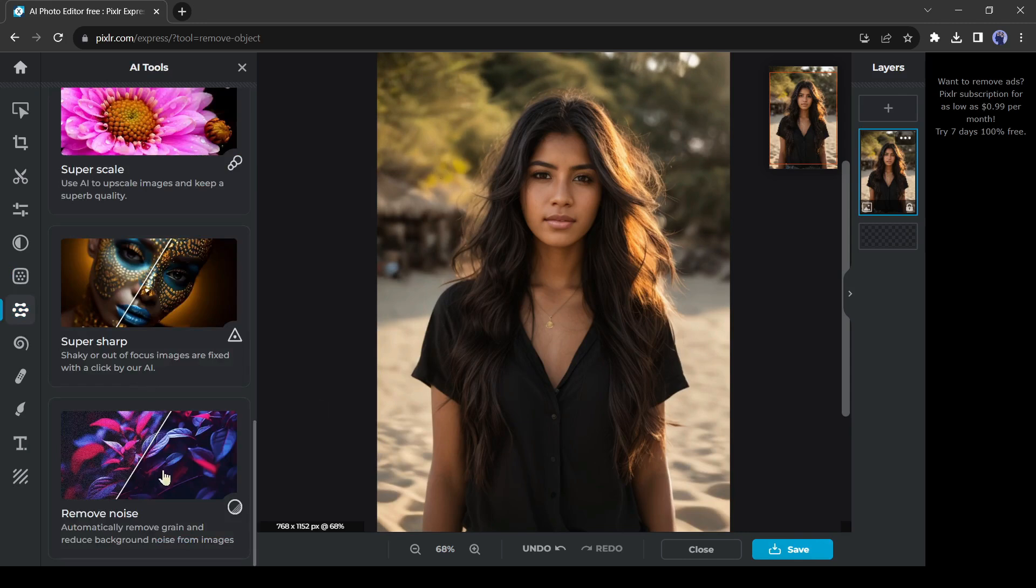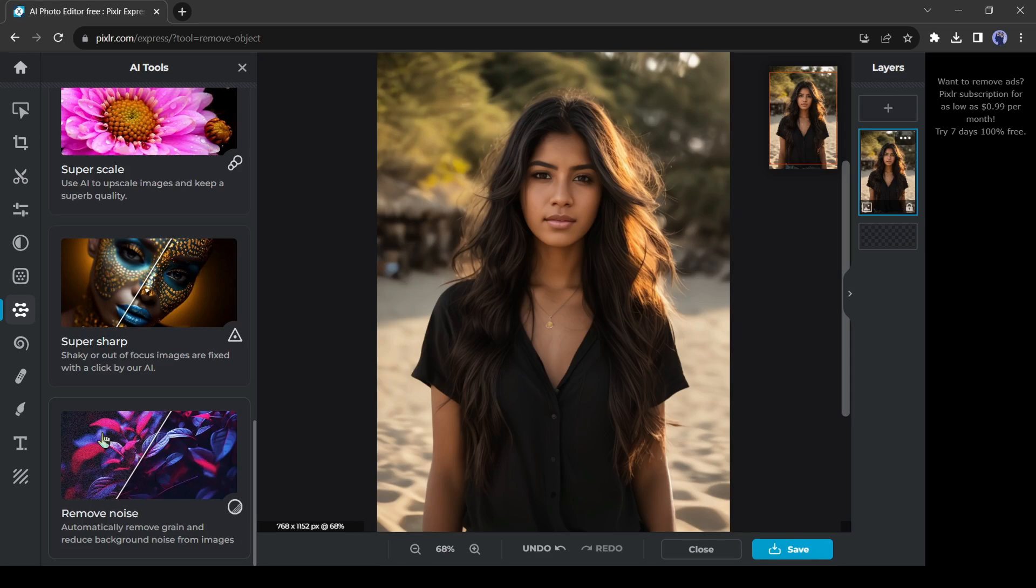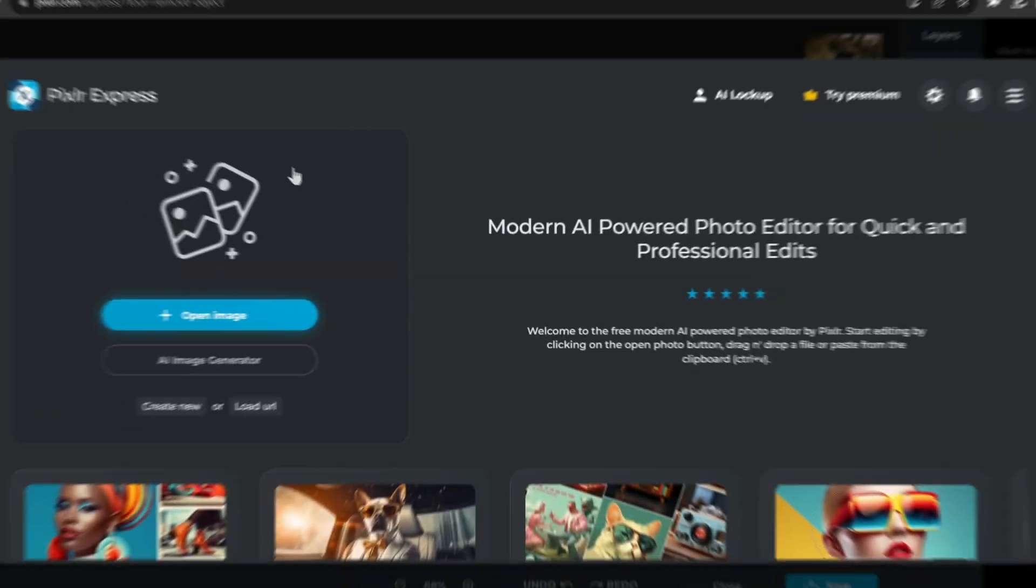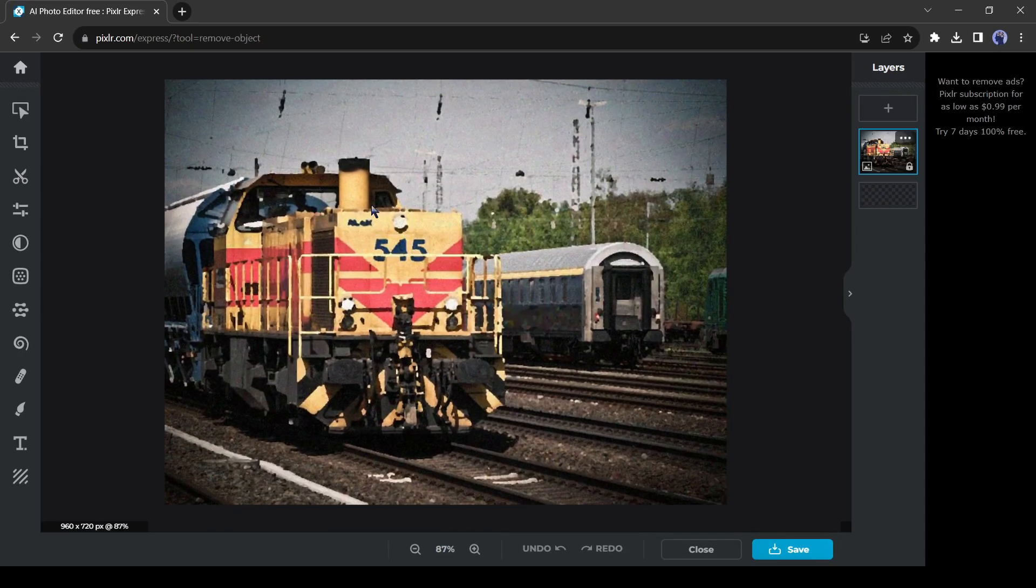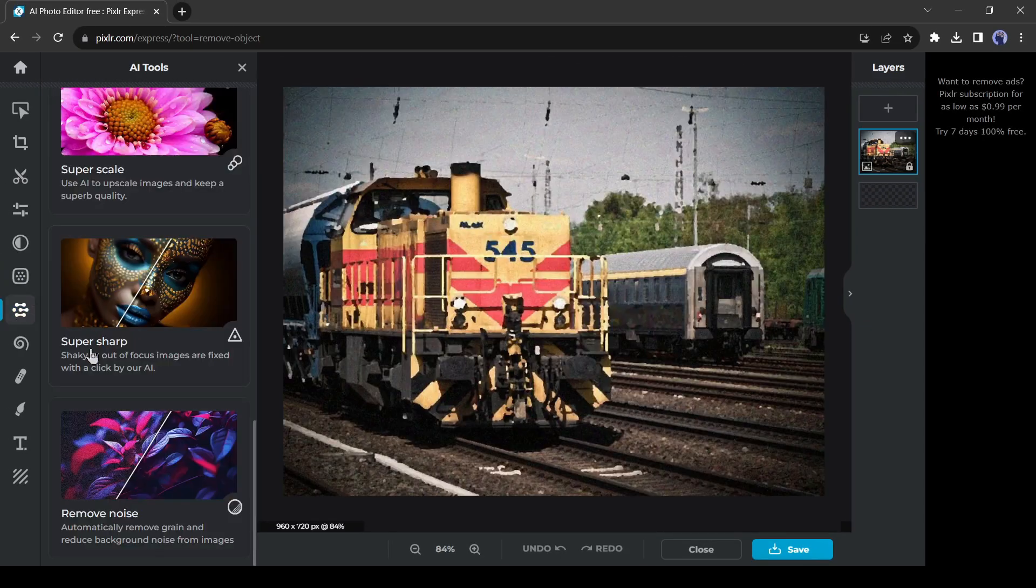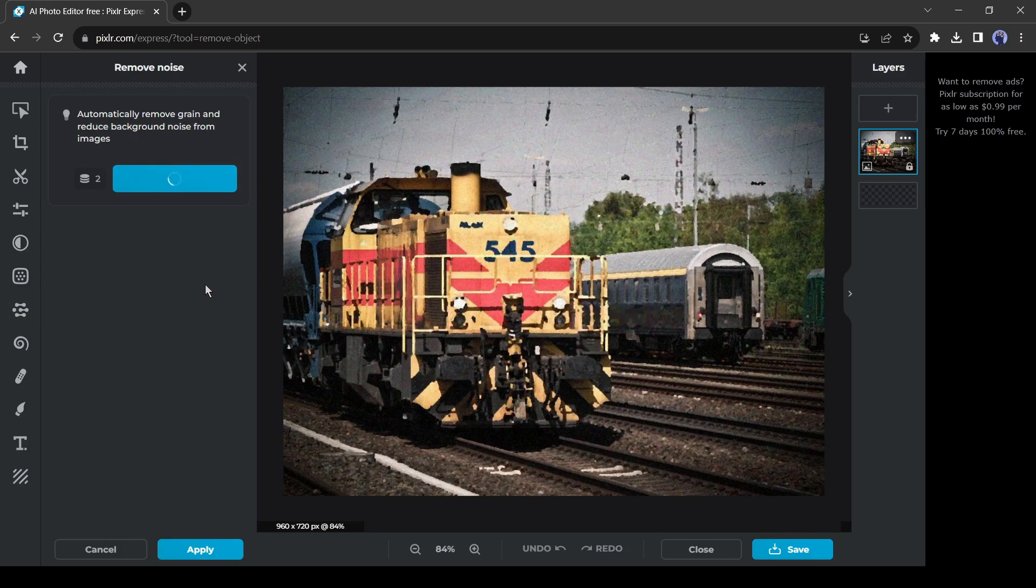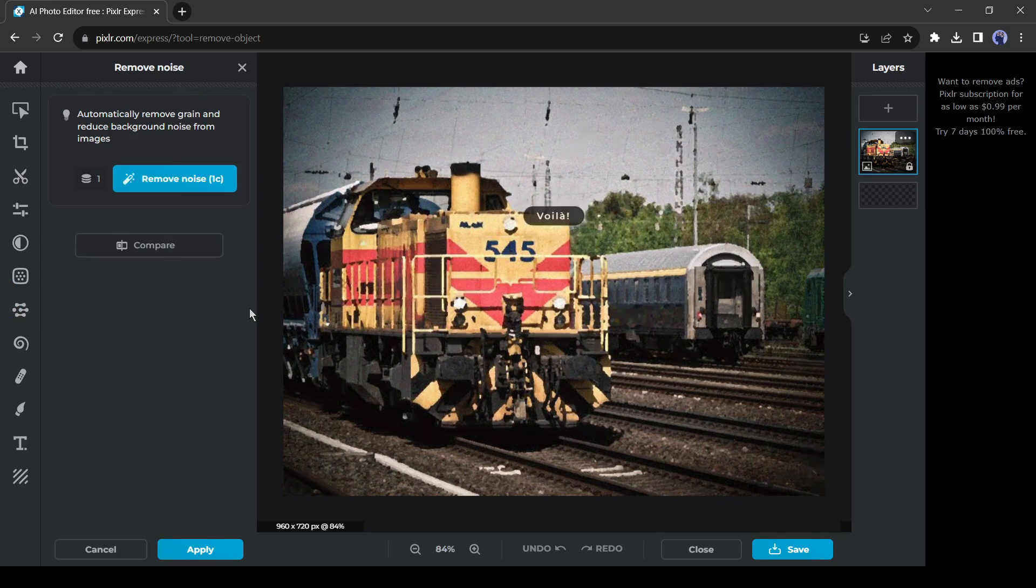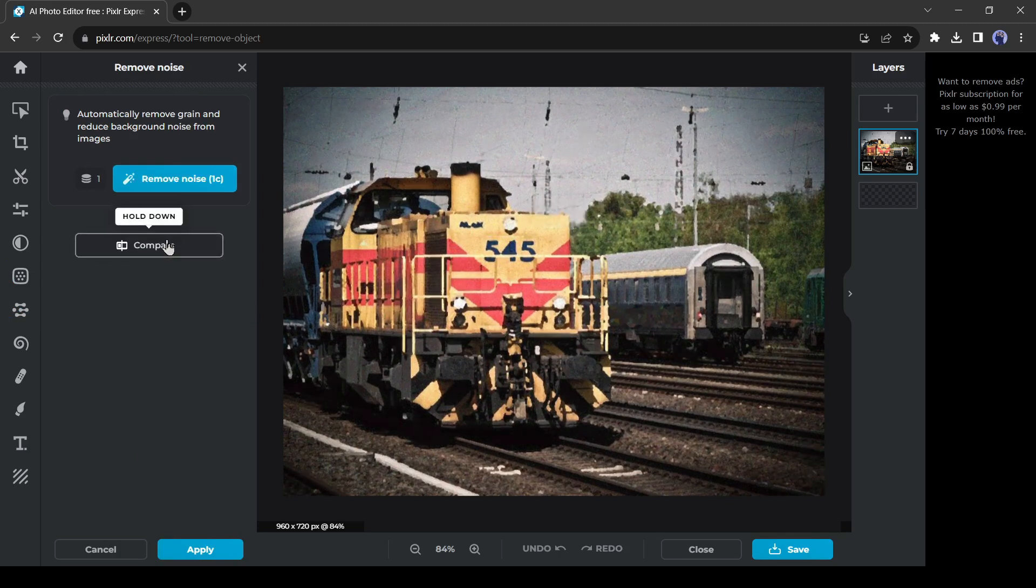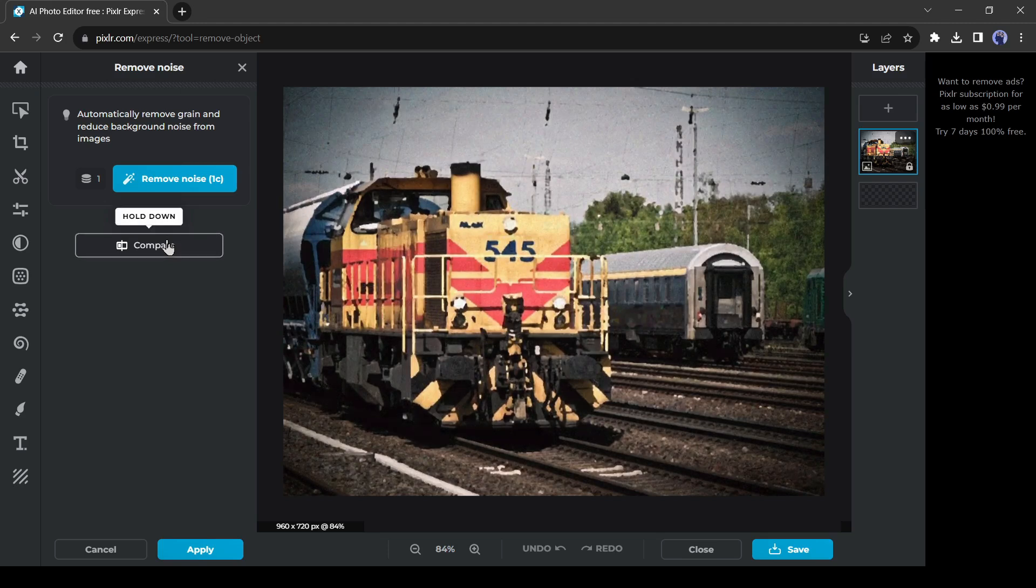Our next tool is remove noise. With this tool, you can quickly fix your way for high ISO and low light photos, effortlessly reducing noise and grain while keeping important details sharp. After uploading the image, select the remove noise tool and then hit the remove noise button from here. And here is our result. You can see a before and after comparison also.